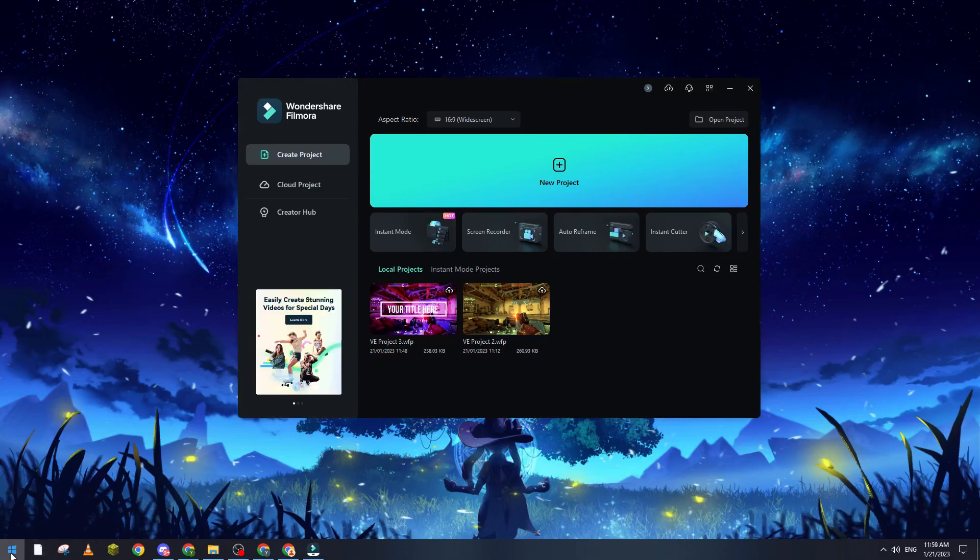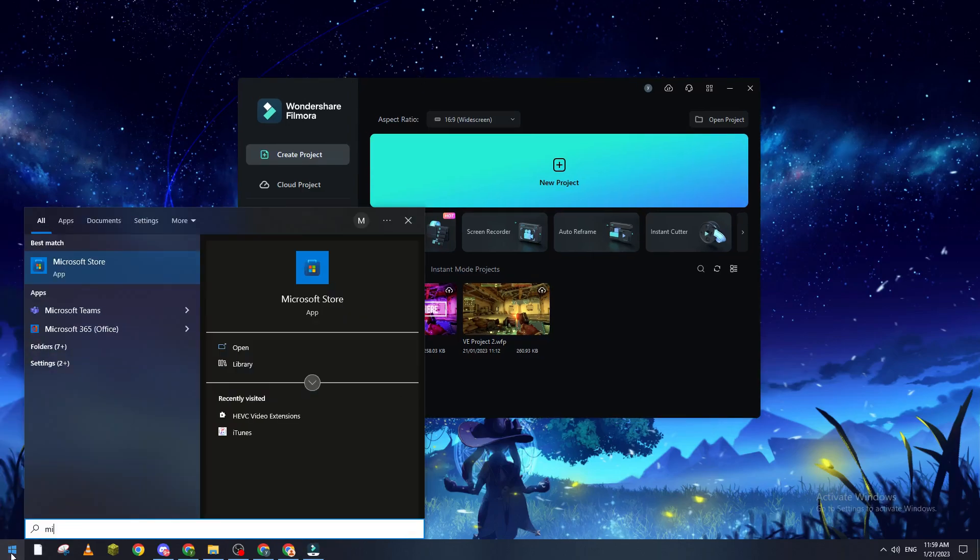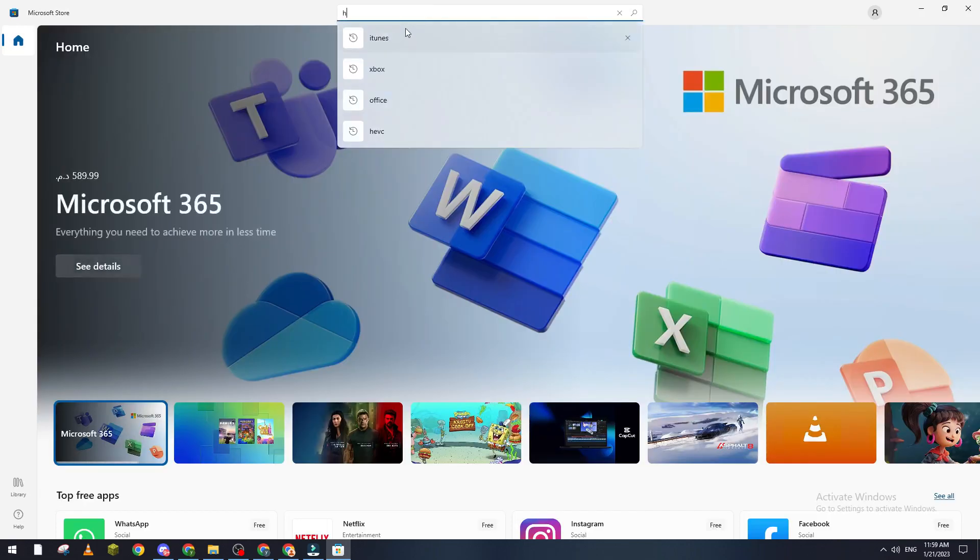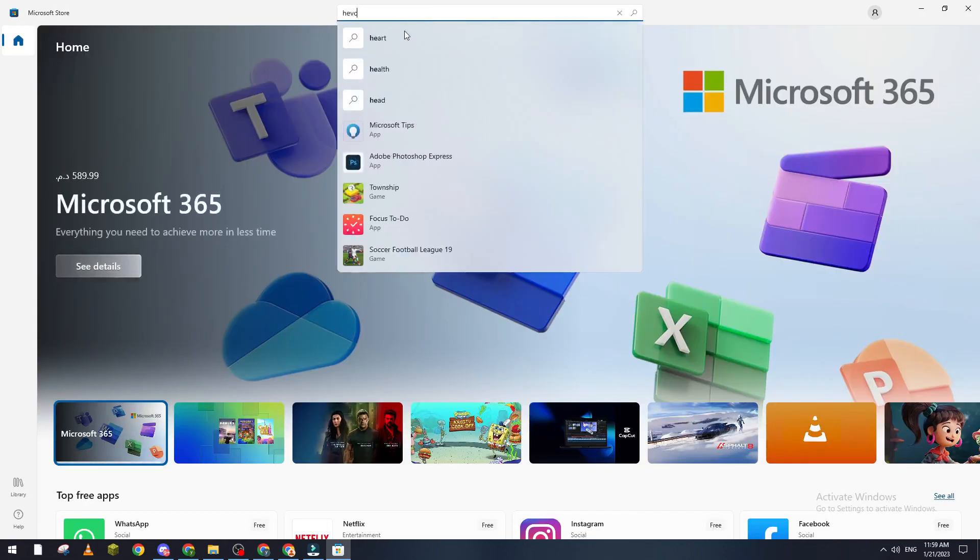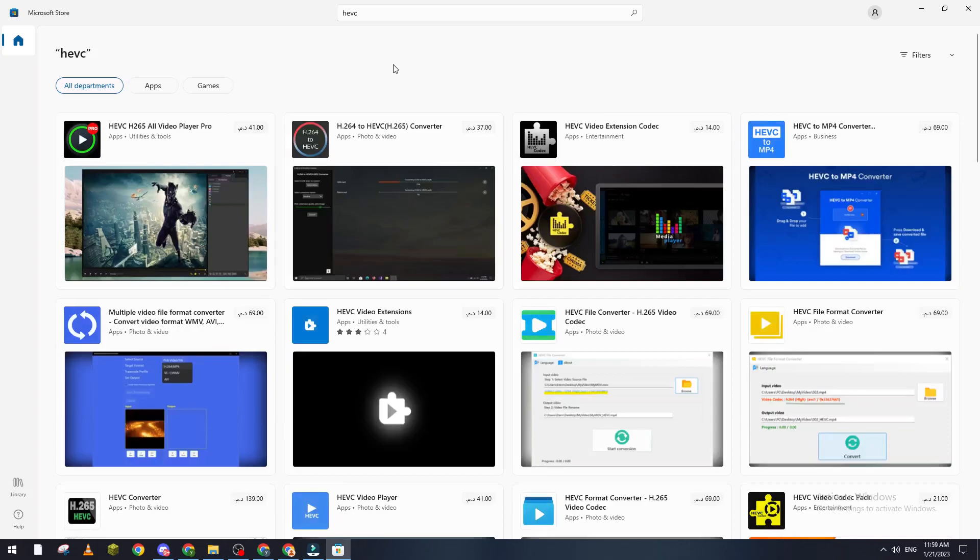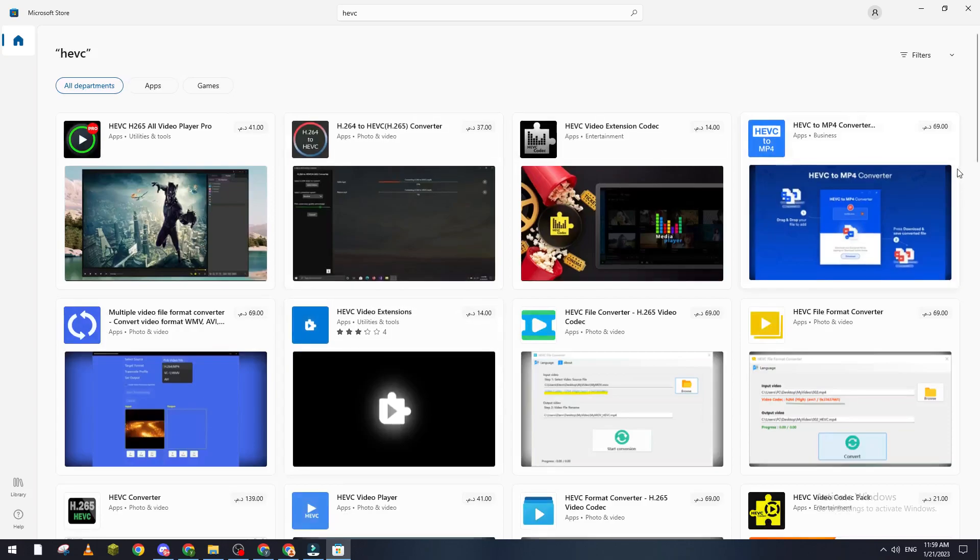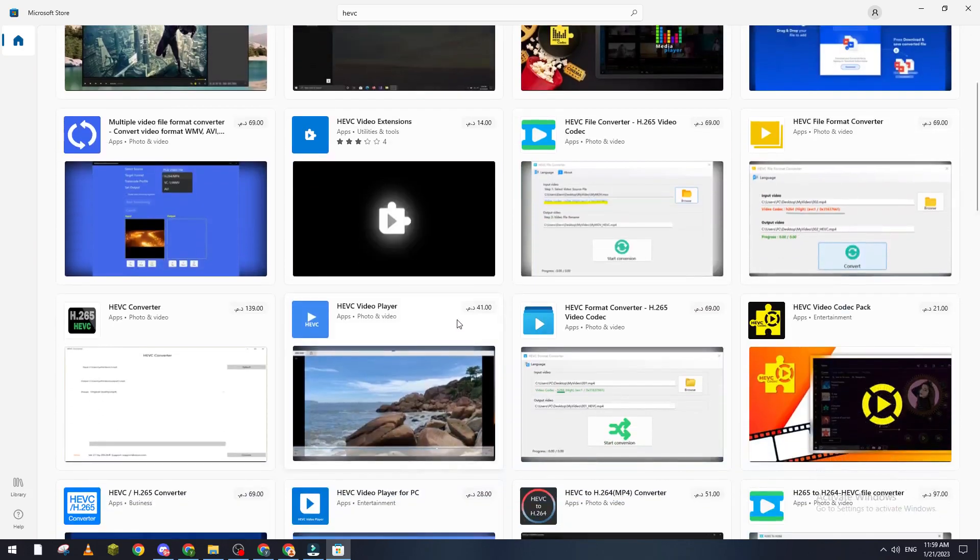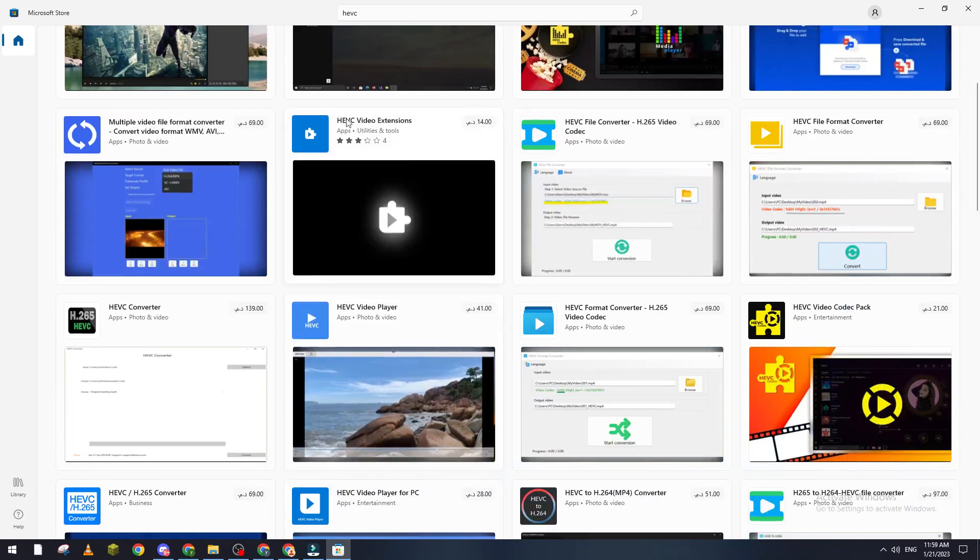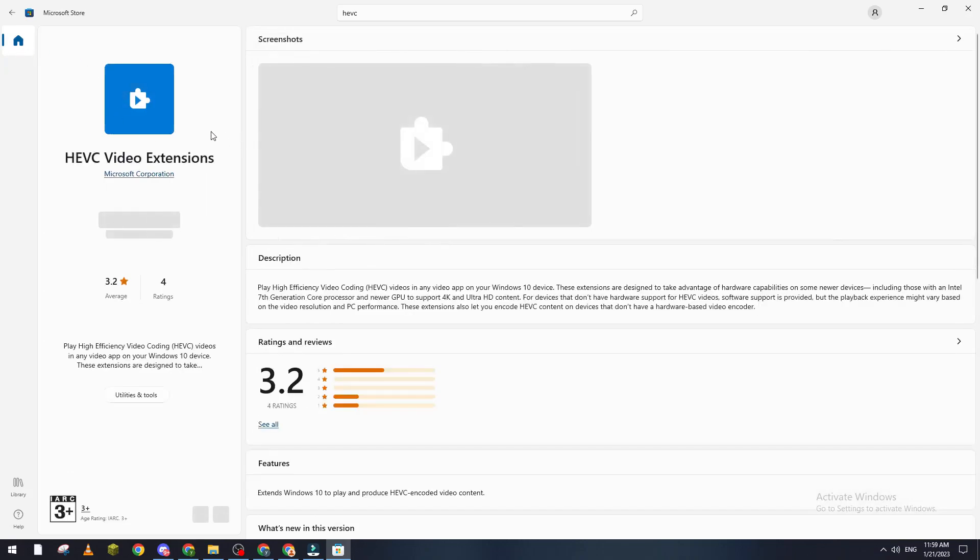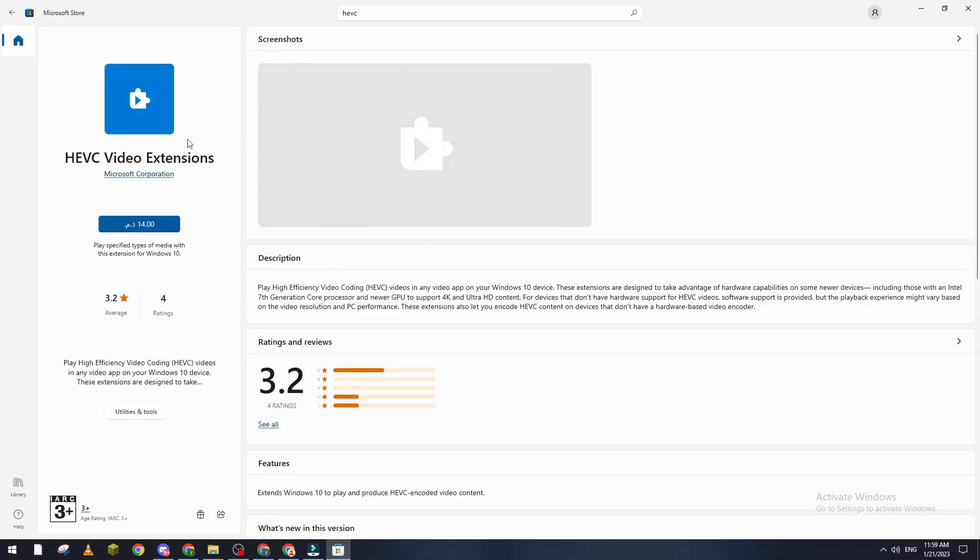Log into your account, then search for HEVC and choose this extension. Don't download the extension which is 40 bucks. Buy this one for one dollar. This one is the one that you will need and it's much better.